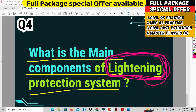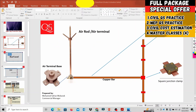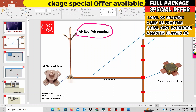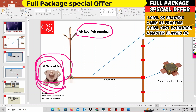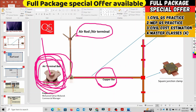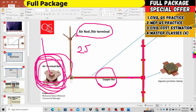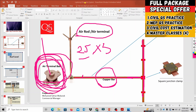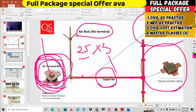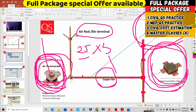In our MEP QS practice, the Lightning Protection System components are as follows. The first main component is the air terminal. The second component is the air terminal base. This is a high-cost item. The third component is copper bars, with a standard size of 25x3 — 25mm width and 3mm thickness. The fourth component is the square junction clamp, which is a very important terminology.